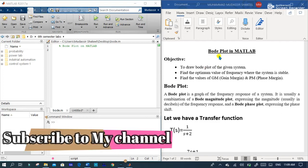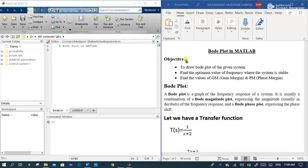Hey what's up guys, today our topic of discussion is Bode plot in MATLAB and the objective of discussion is to draw Bode plot of a given system.